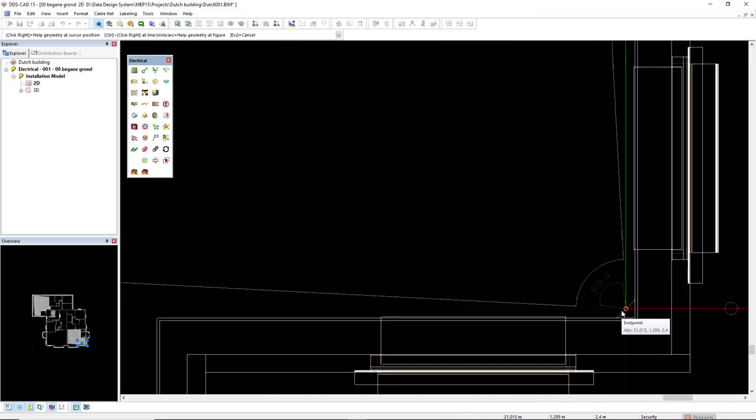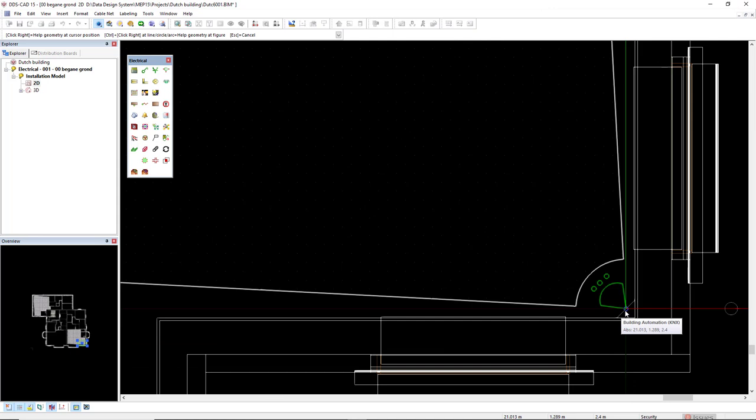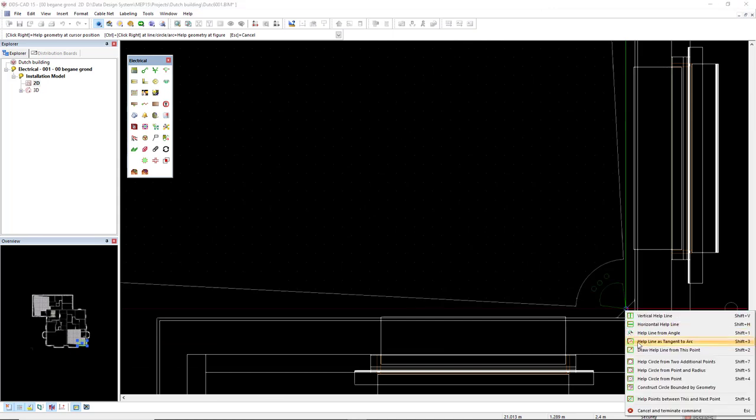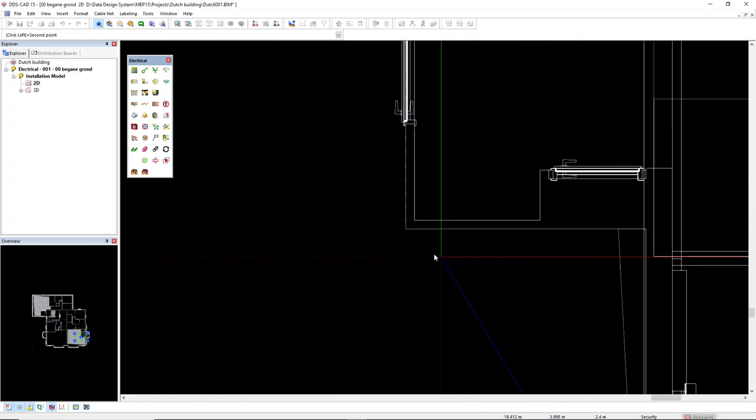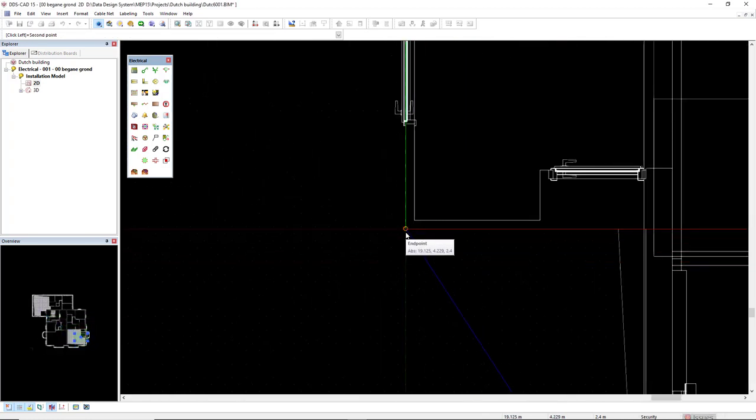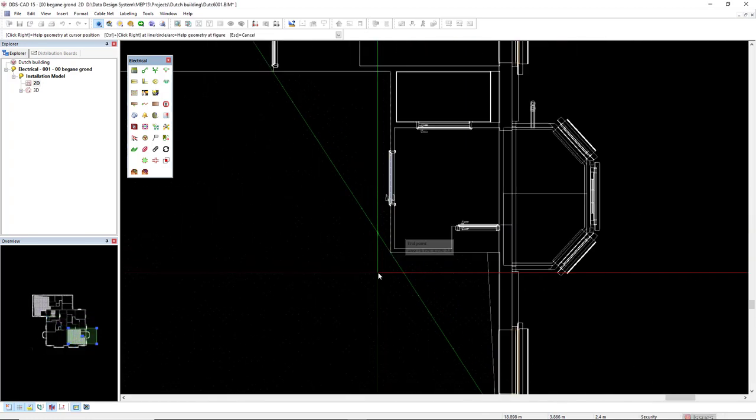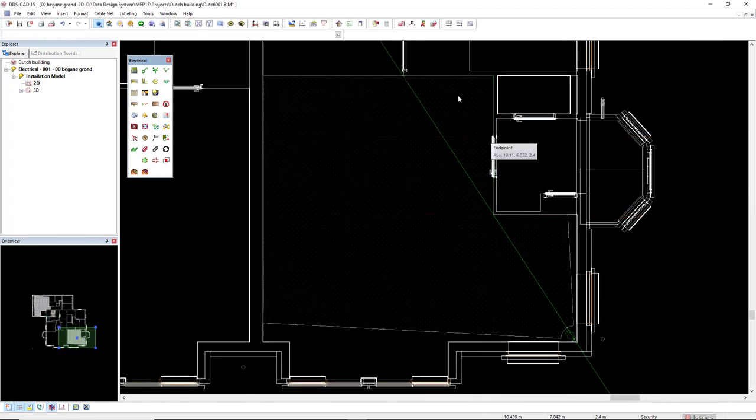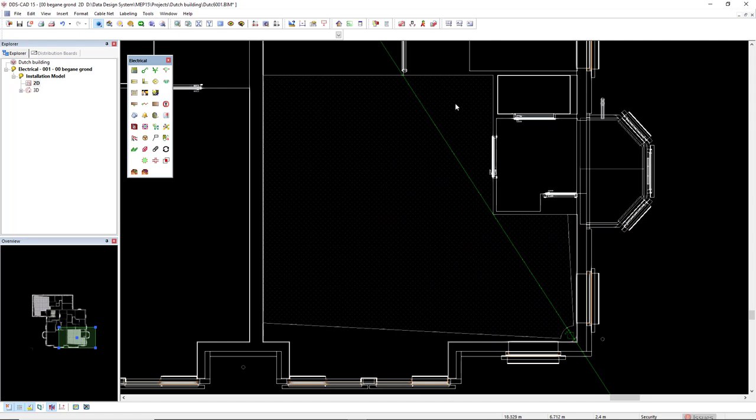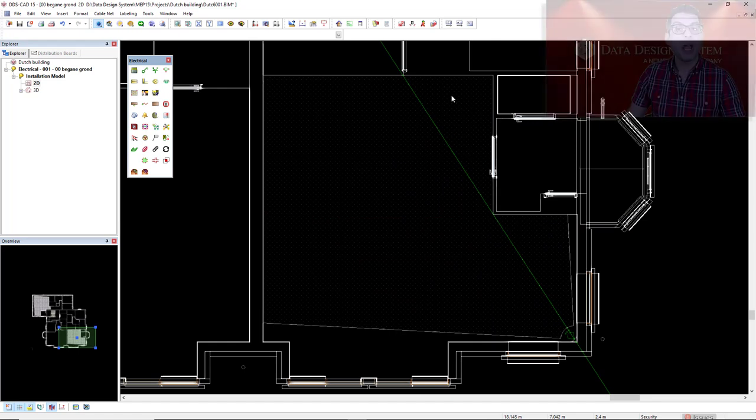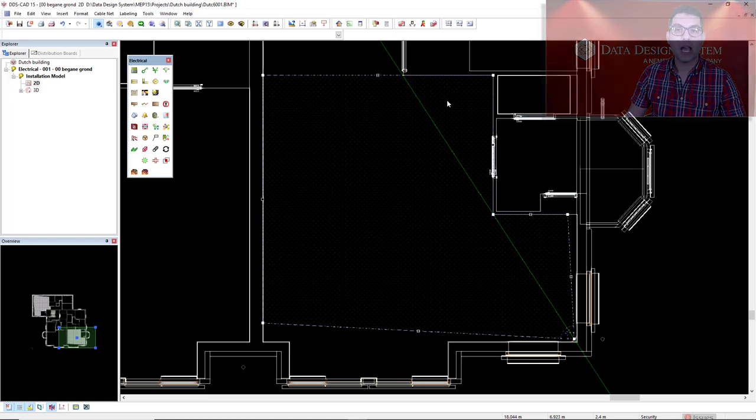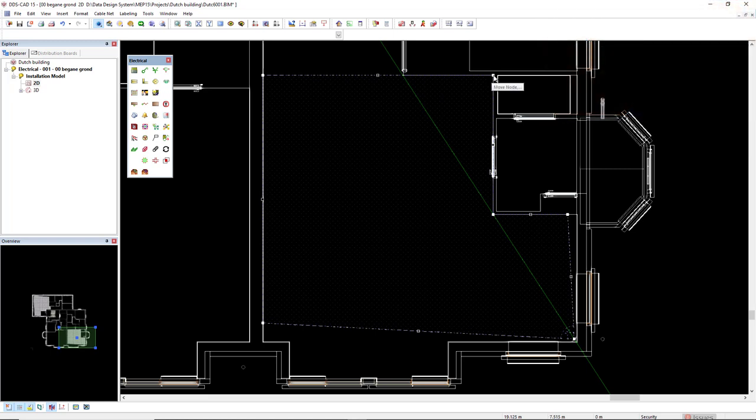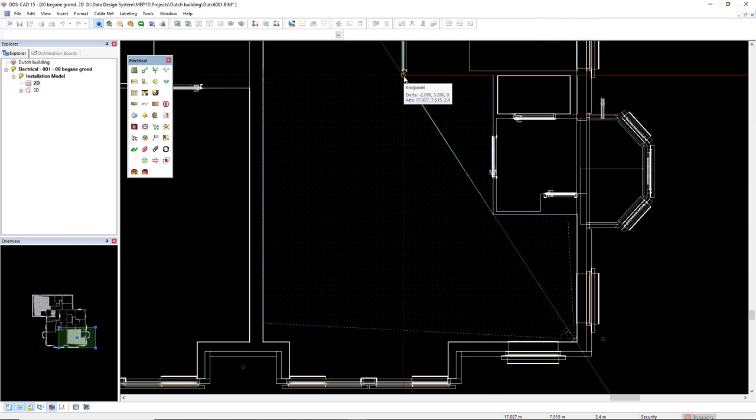So I will start this helpline from this symbol and I can make use of an option draw helpline from this point. Then I will click at the edge of this wall. So this is the blind spot. To now edit this range area, I will select this and I will move this move nod to where it intersects with the helpline.